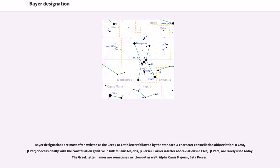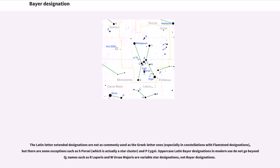The Latin letter extended designations are not as commonly used as the Greek letter ones, especially in constellations with Flamsteed designations, but there are some exceptions such as H Persei, which is actually a star cluster, and P Cygni.